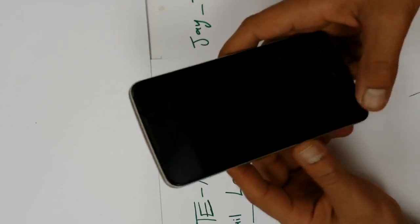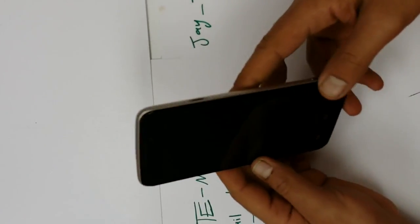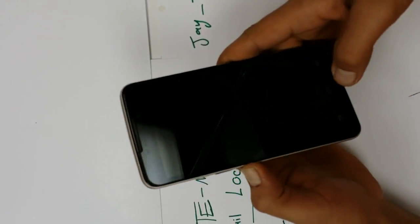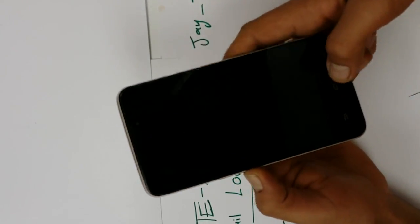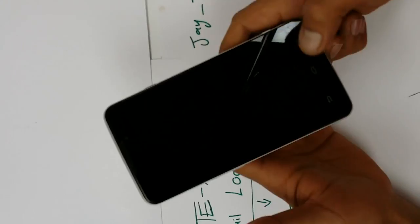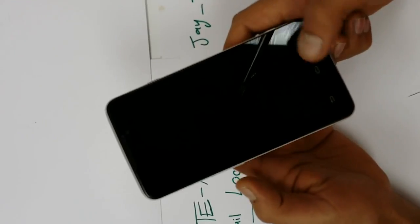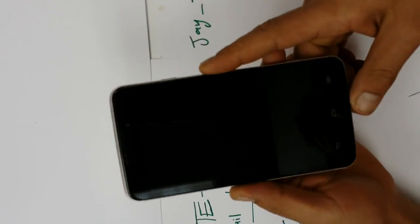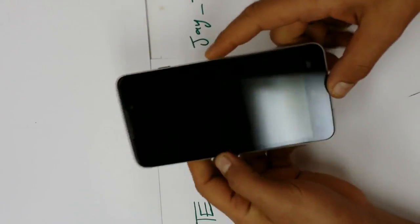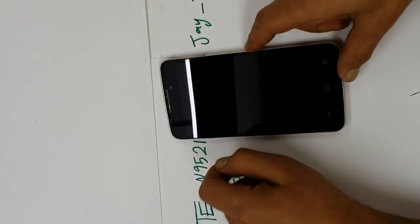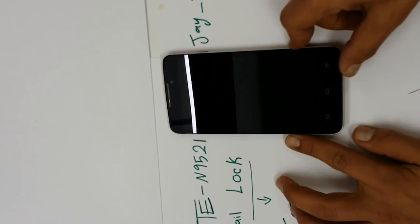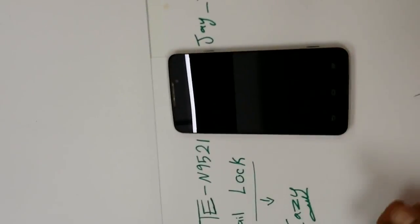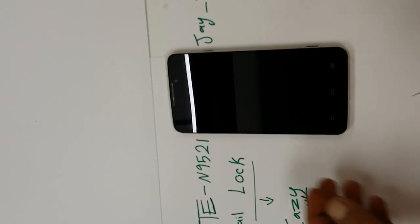So at this point the phone is off. You're gonna hold on the volume down and the home button, volume down, home button and the power button for three seconds, one second before the phone comes on. Okay guys, I'm sorry about that.